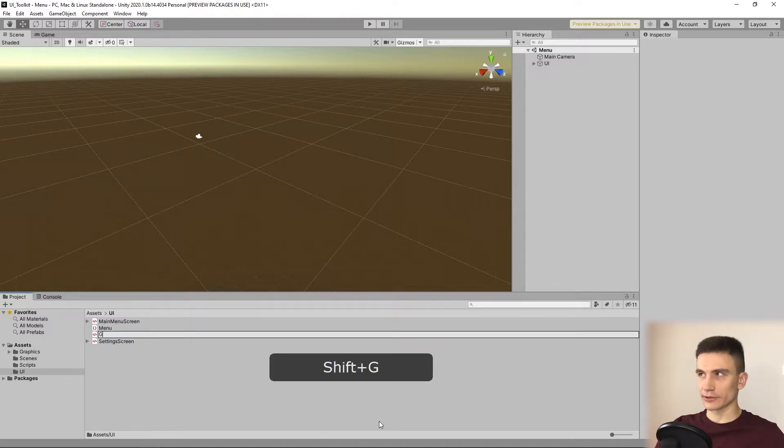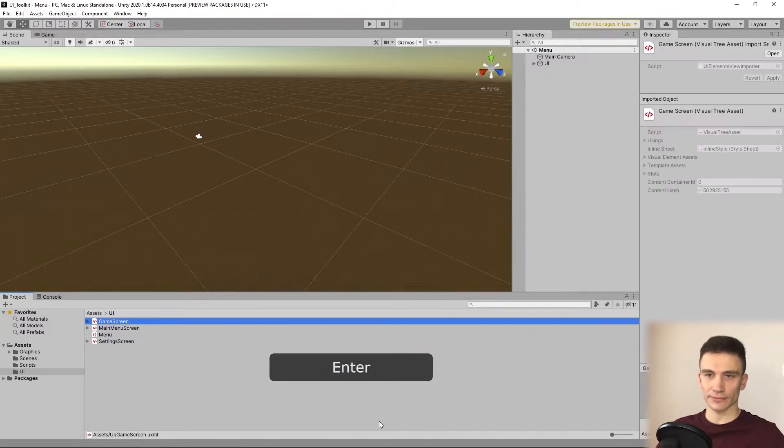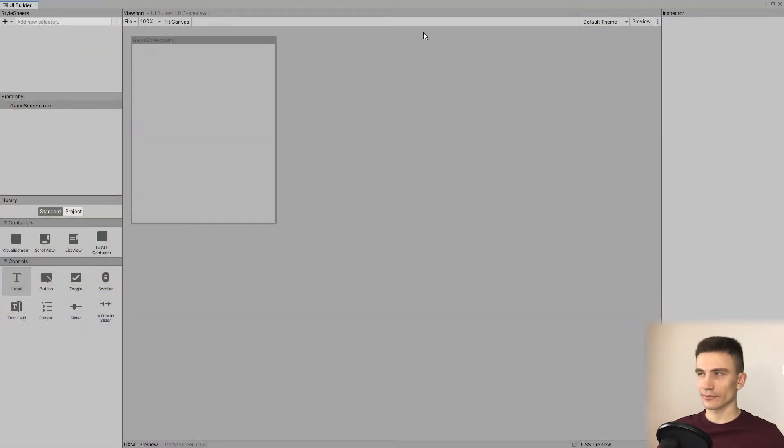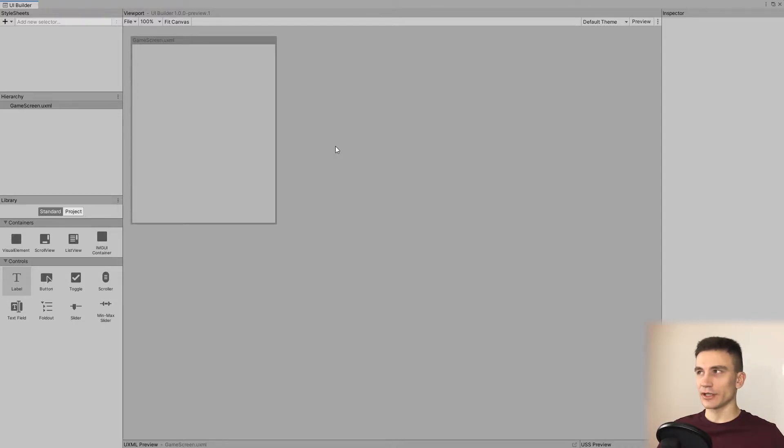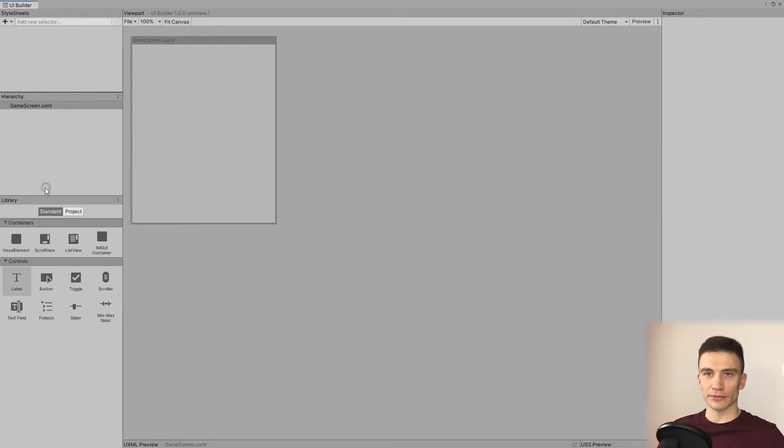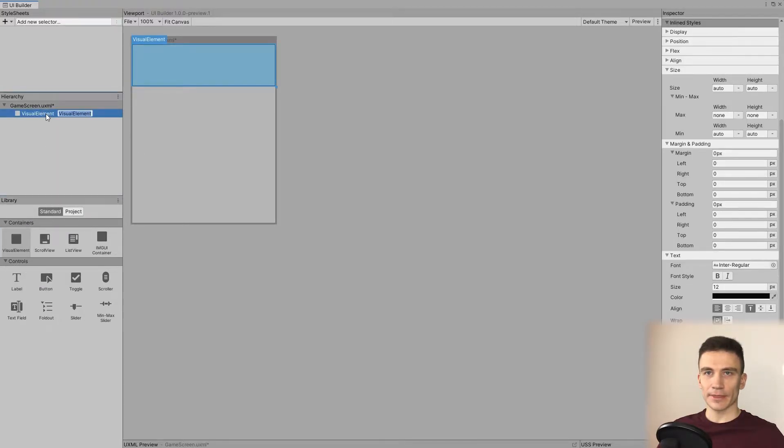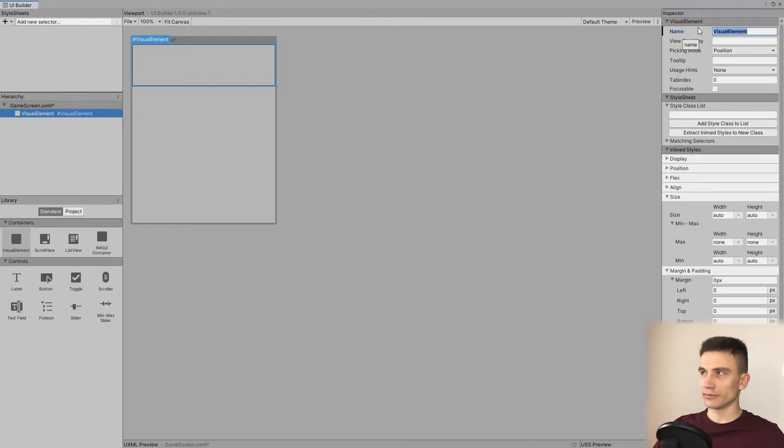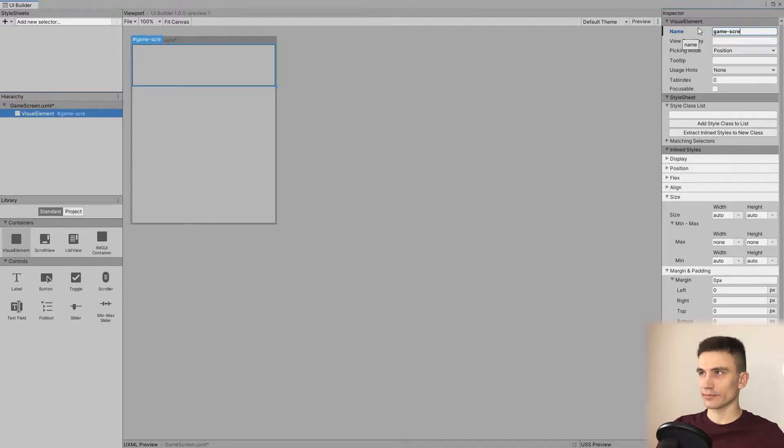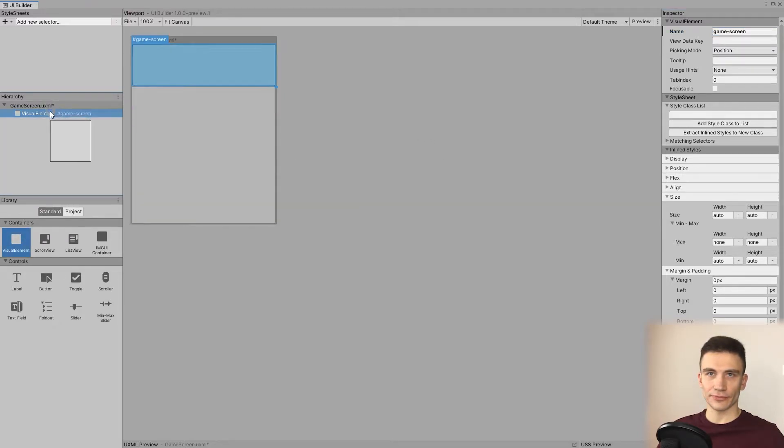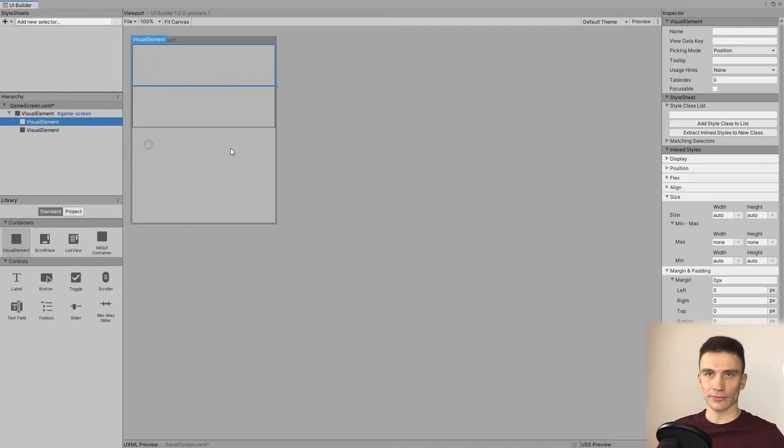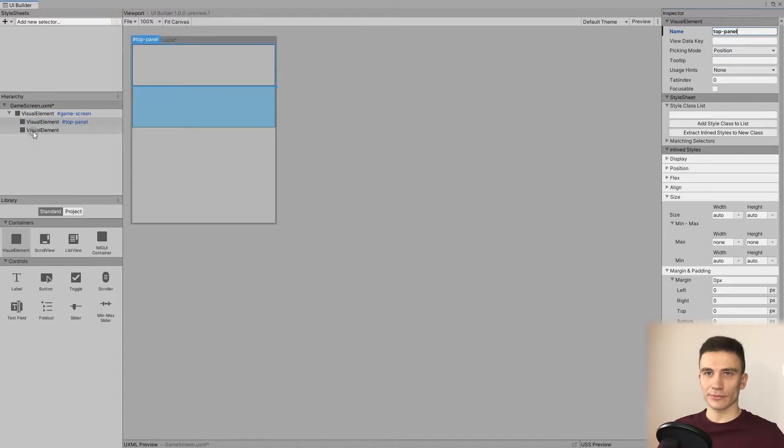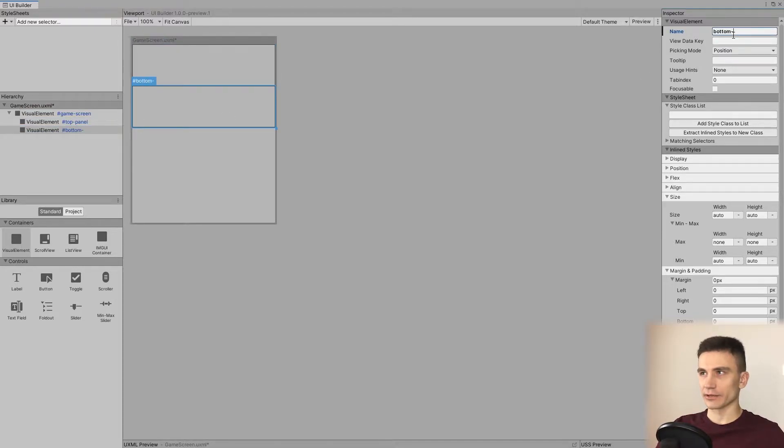It's going to be called GameScreen. Inside it, again we need a top level visual element that will contain all other elements. So, let's create a visual element and let's call it GameScreen. And then divide it into two sections.